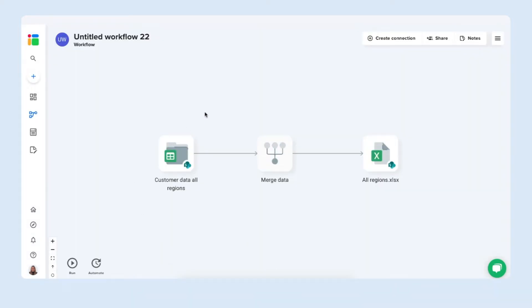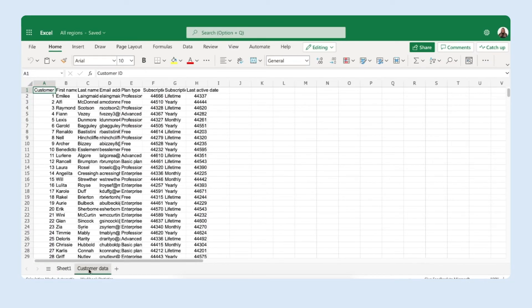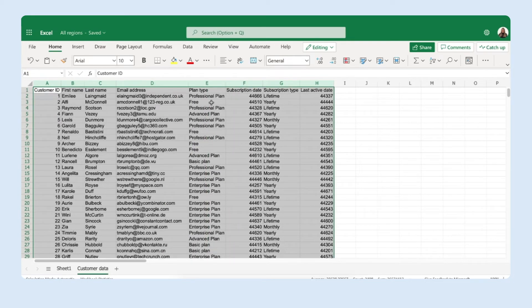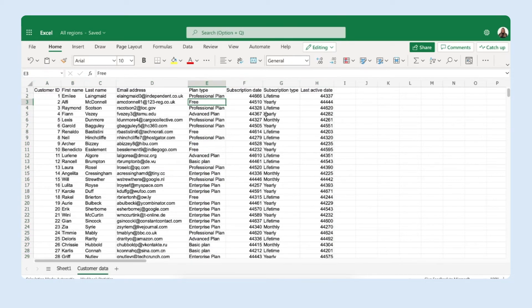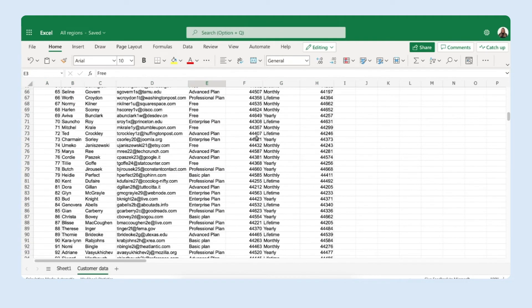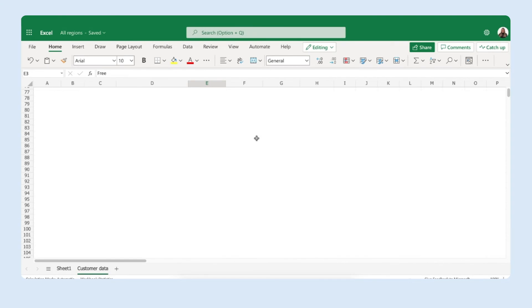There we go. Sheetgo has merged the Excel files from inside the folder inside my all regions Excel file. Let me open it to show you. That's it. Sheetgo created the new tab customer data right here and we have our data from all of our files merged into the single one right here.